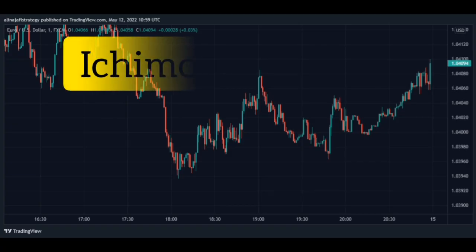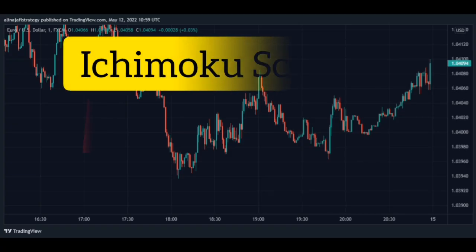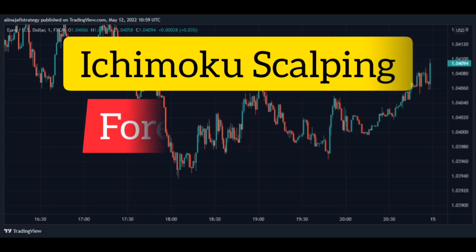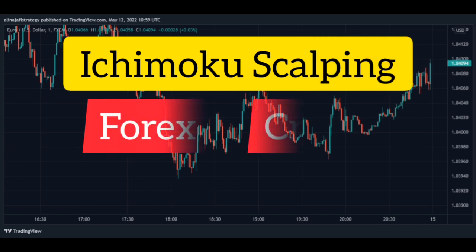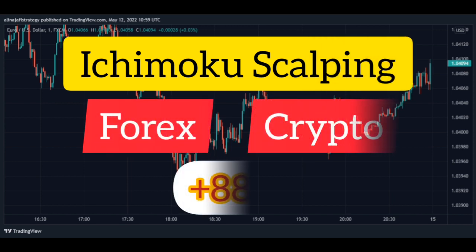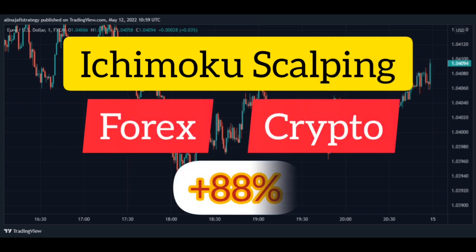In this video, you will learn one of the best scalping strategies of financial markets, namely the Ichimoku scalping strategy. This strategy works well for financial markets such as Forex and Crypto.